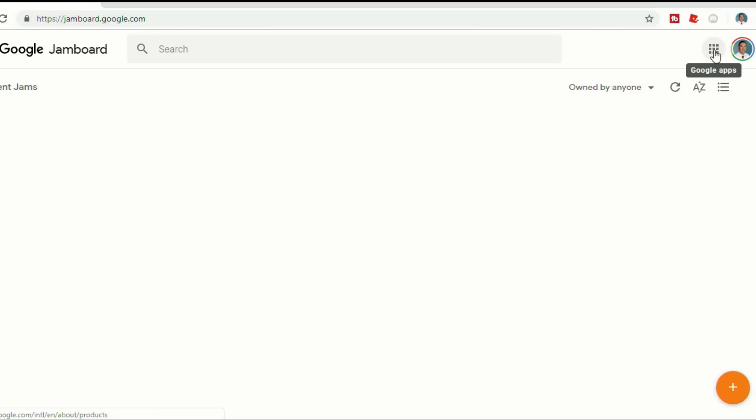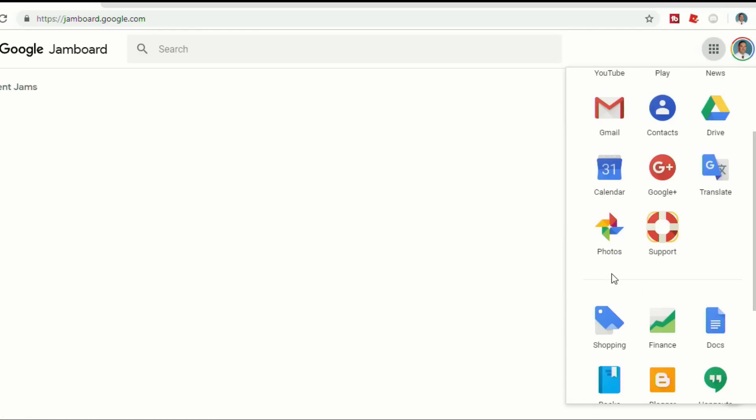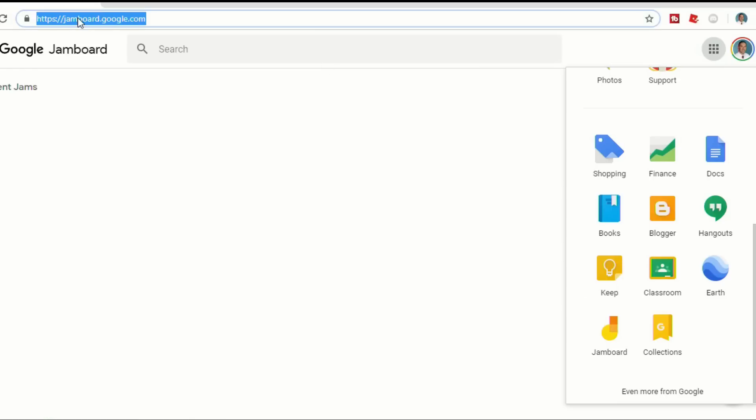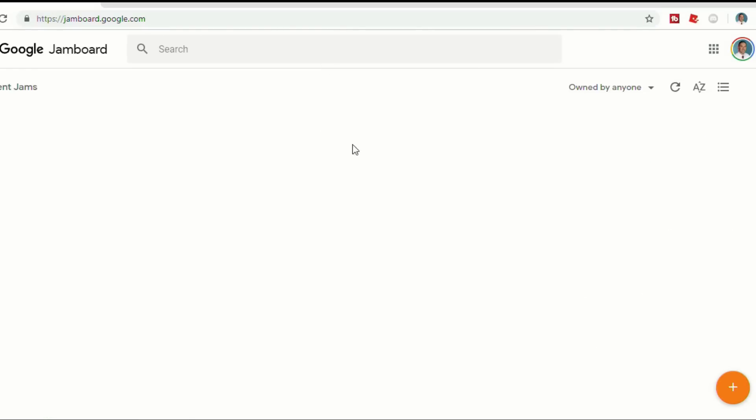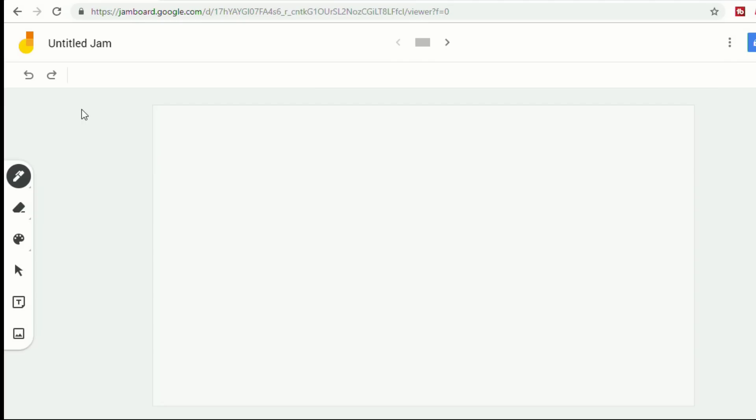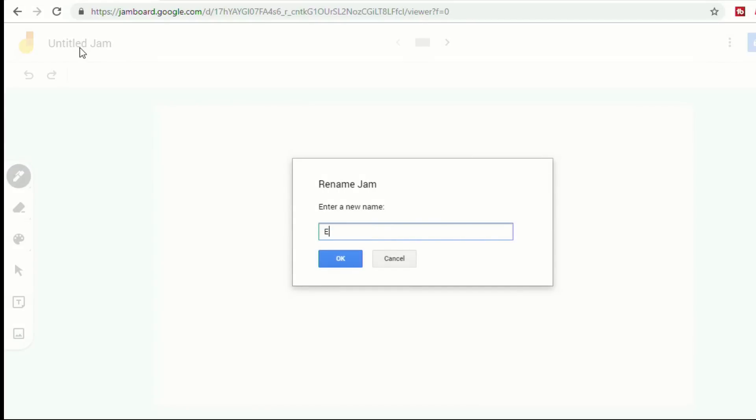To get to Google Jamboard, you can find it in your Google Apps if you scroll down, or you can just type in jamboard.google.com. Once you get there, to start a new Jam, you click on this little plus sign in the bottom and it will open up a new Jam for you. Like most Google products, you can click in the top left-hand corner and rename your project.